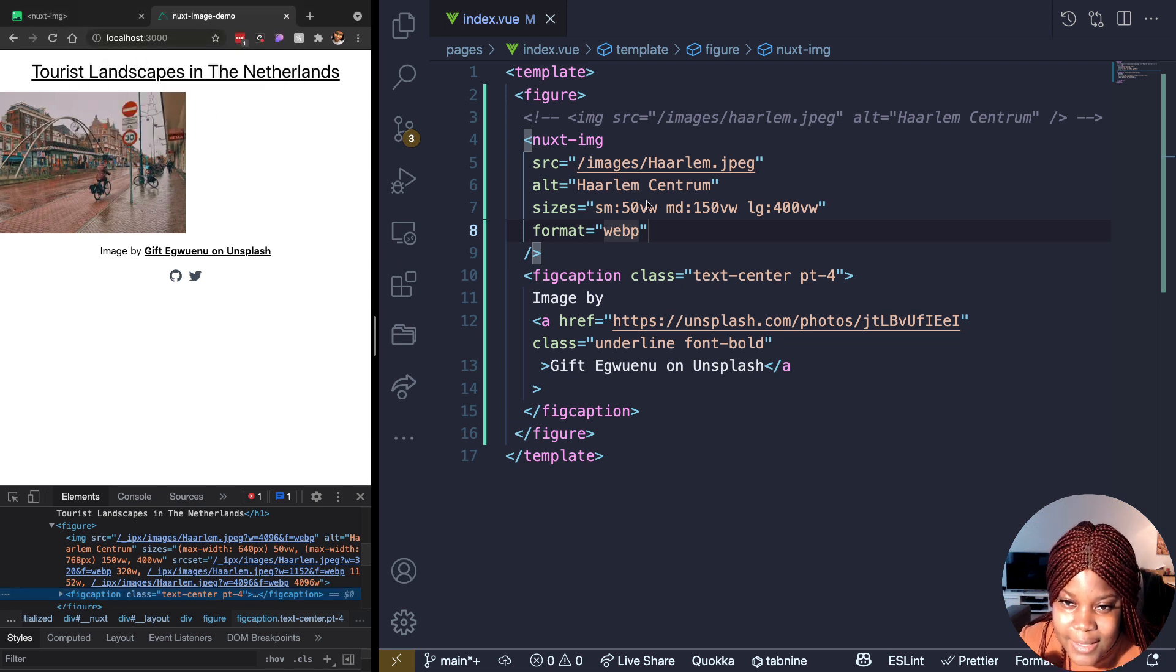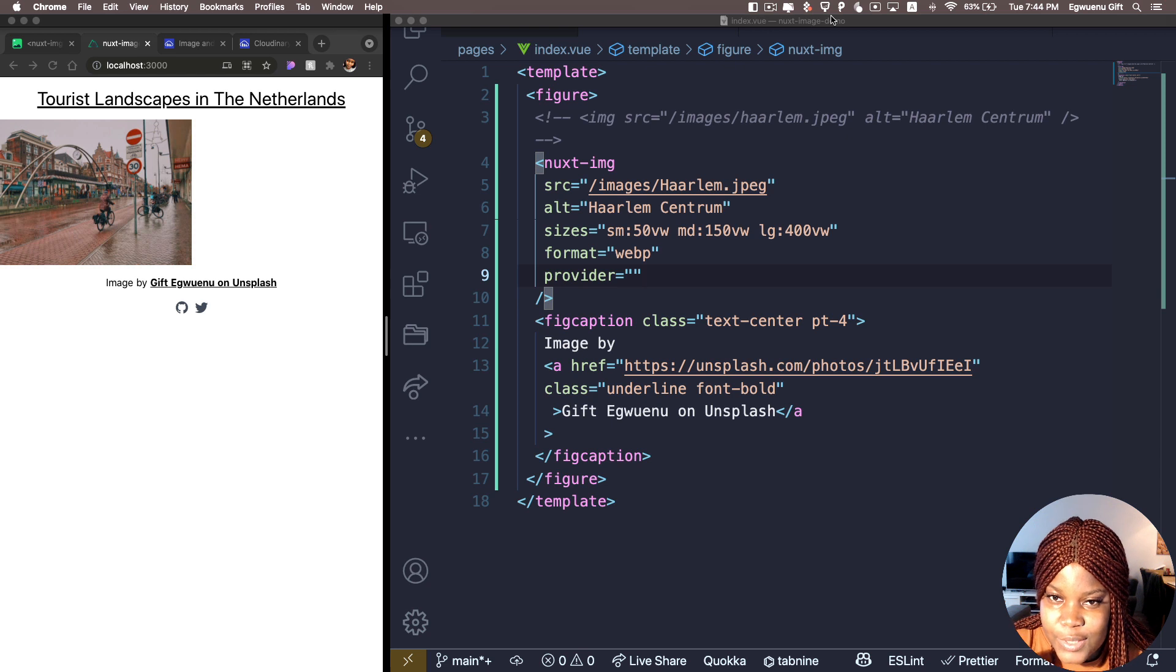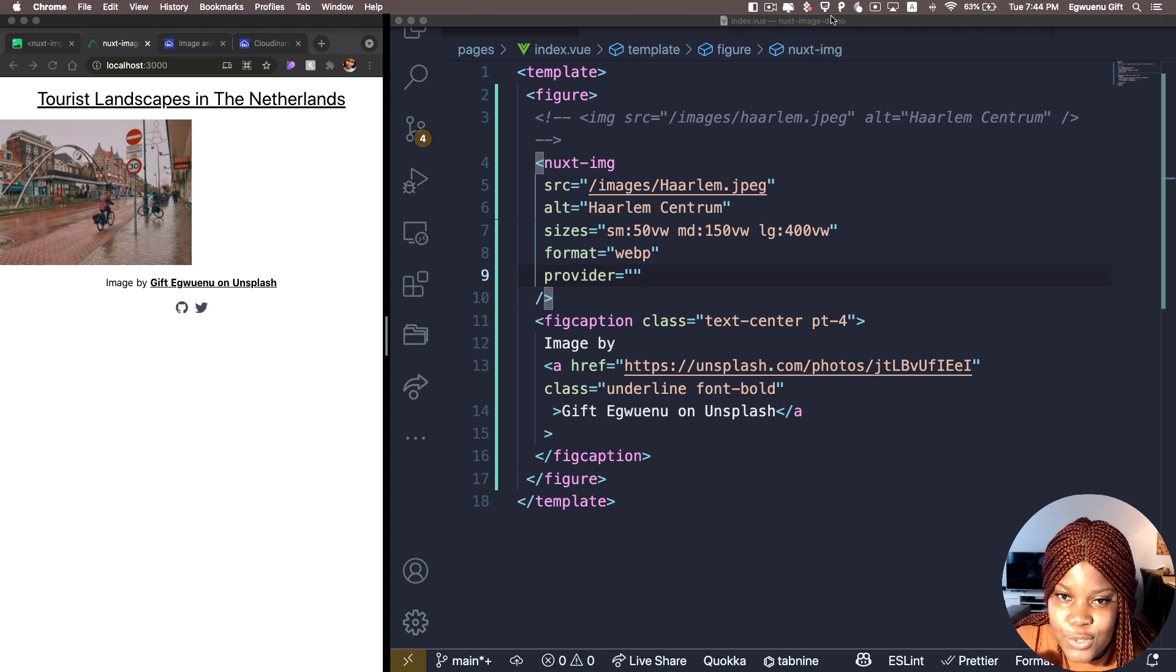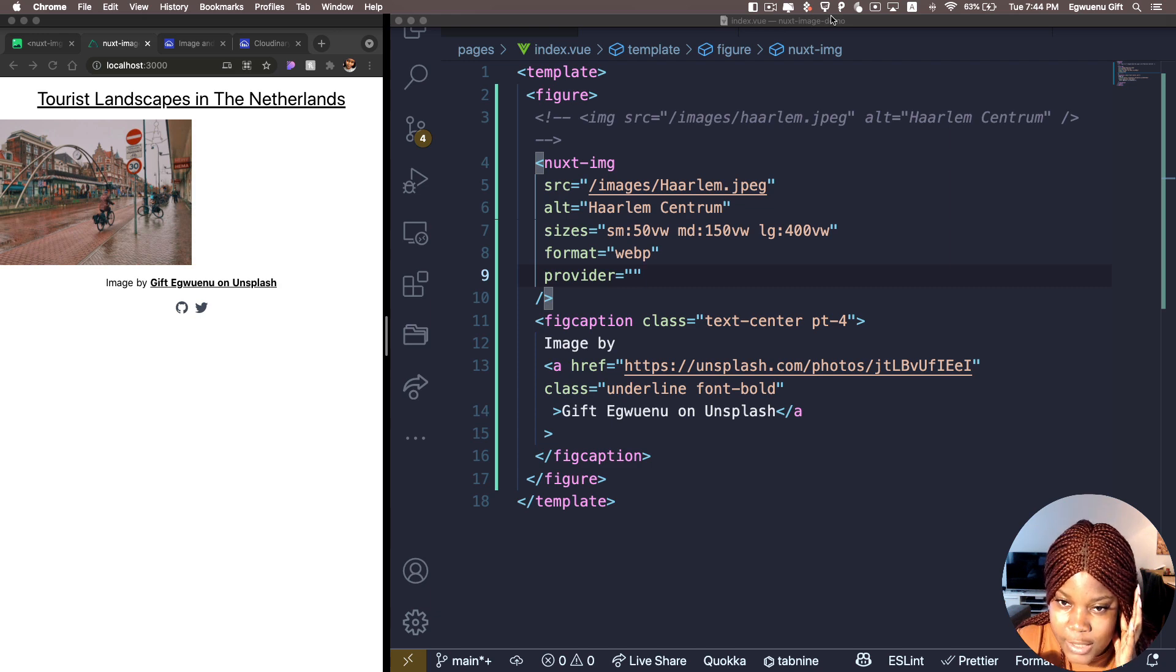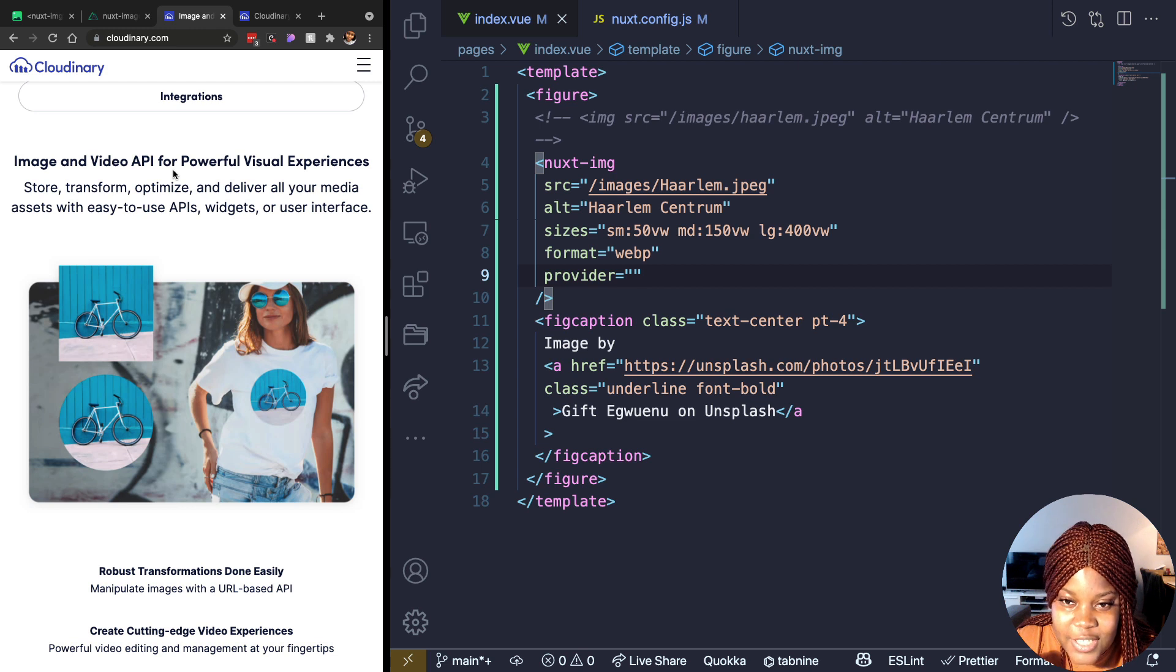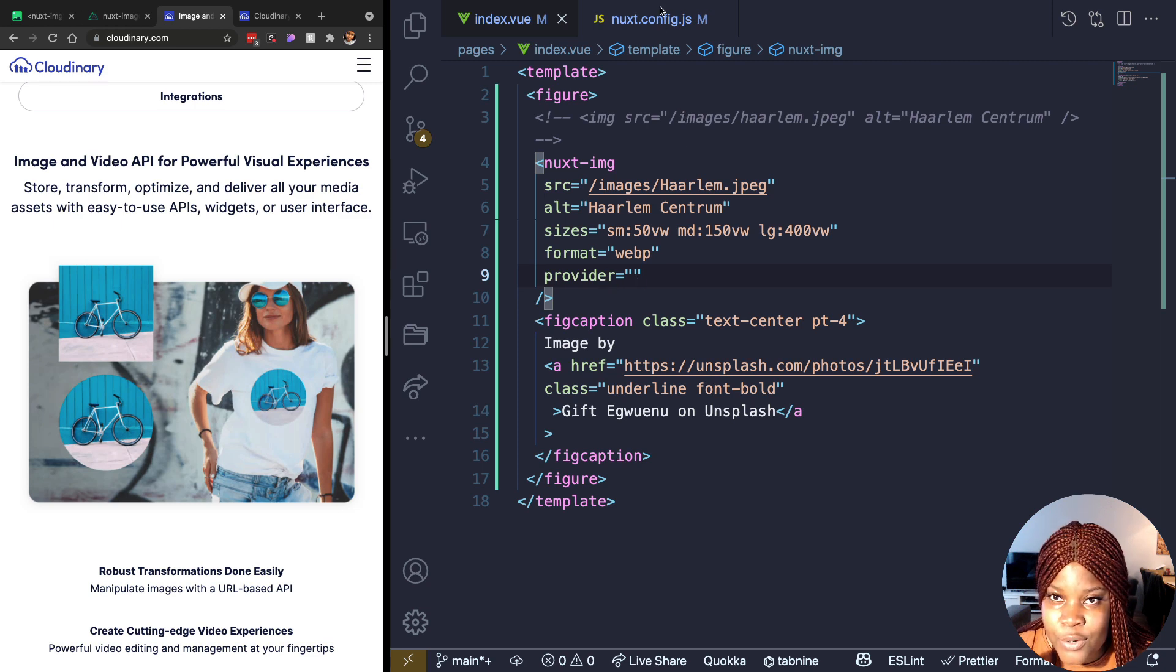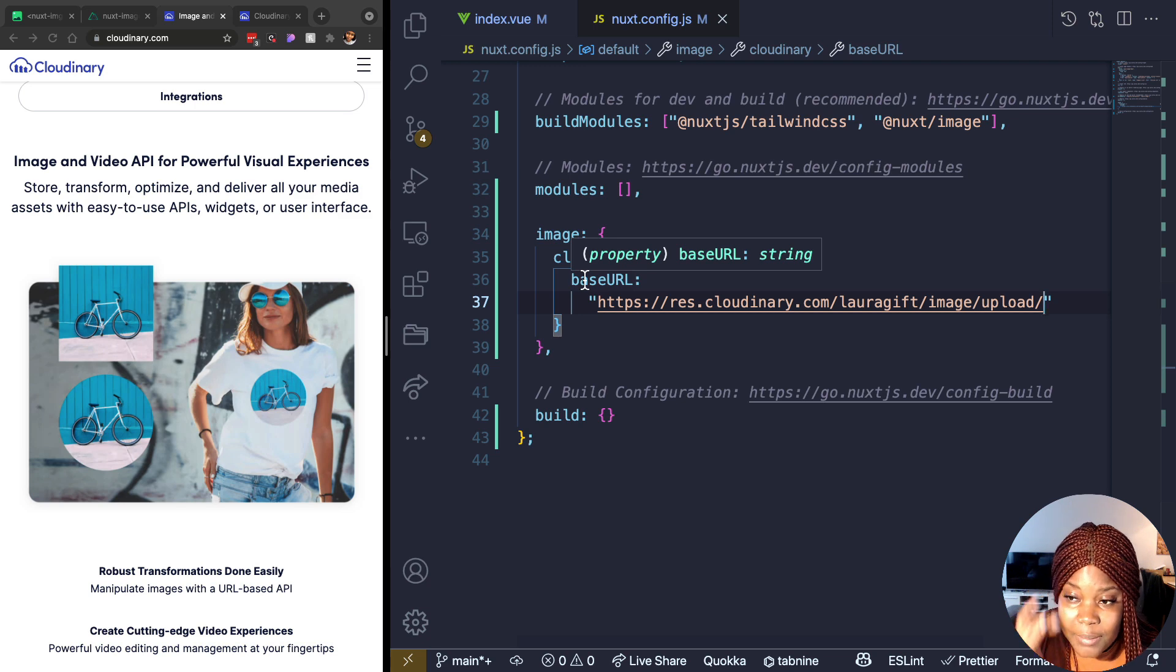The last thing I would like to cover here is the provider. Provider is another prop you get when you're using Nuxt image component. And what this does for you is instead of using the default provider, you can choose to use several different services that already allow you to optimize your images. For example, one of these services or platforms is called Cloudinary. Cloudinary is an image CDN that we can use as a provider. And what it does for you is it allows you to transform, optimize your images and store them, and then you can use it in your app. In our case, I already set up, I want to use Cloudinary and I already set it up, configured it in my nuxt.config.js file by setting a base URL for my Cloudinary image.